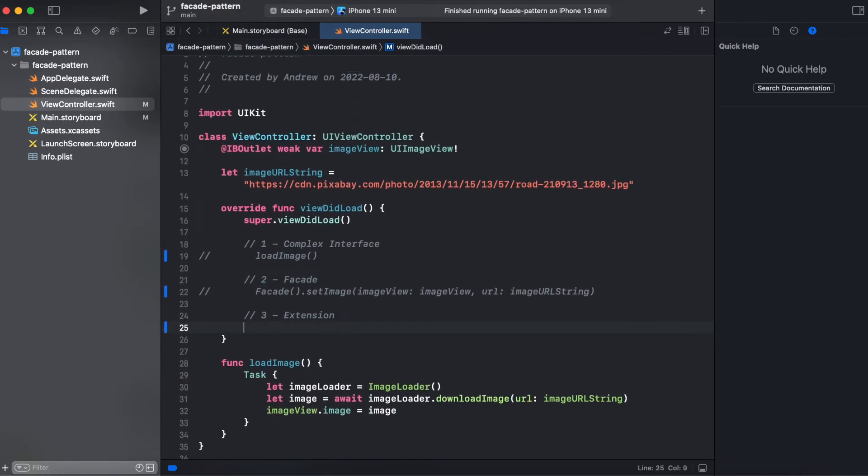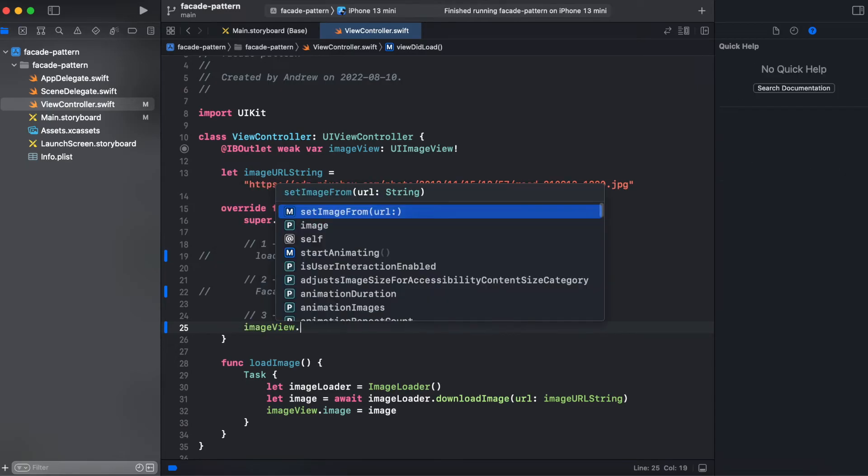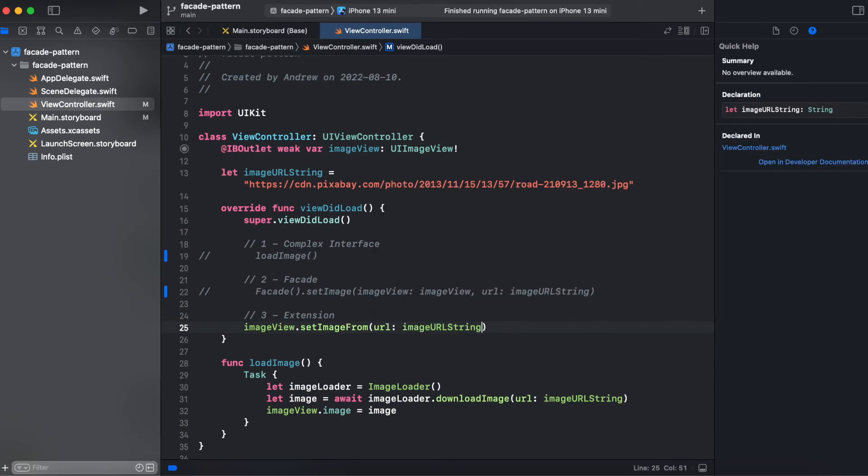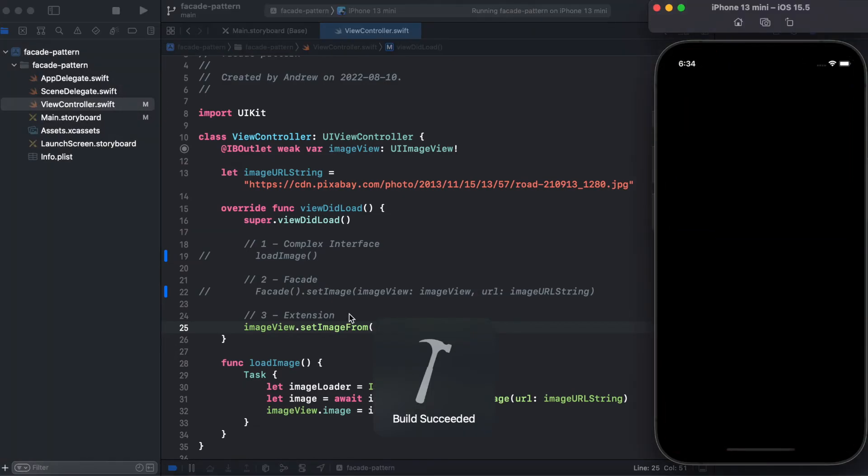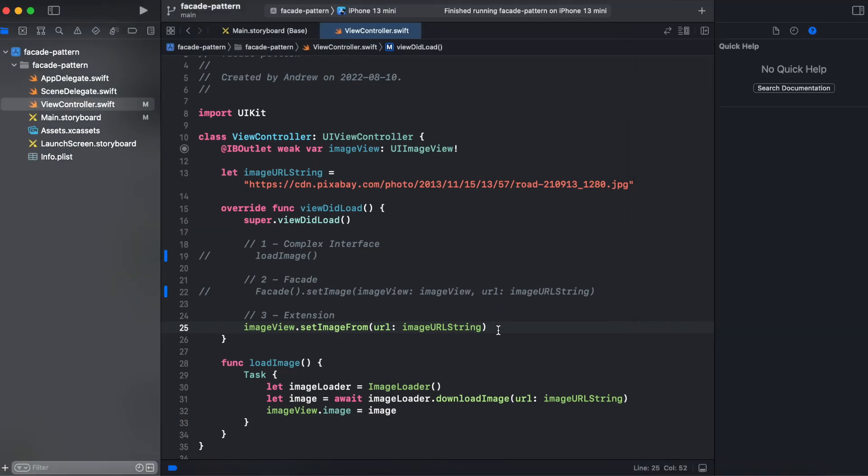So let's try assigning our image from URL from an extension. We will call image view set image from URL and provide image URL and hit run simulator. And again we're having the same result. Here's an image assigned to our image view using extension.